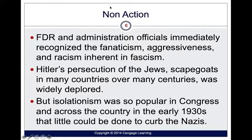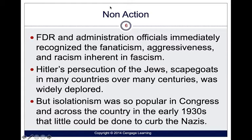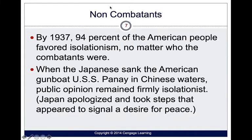At first, the United States didn't really take an aggressive stance on this. They were looking to be more isolationist, even though they were still aware of some of the fanaticism happening in Europe. About 94% of Americans in 1937 did not think we should get involved.